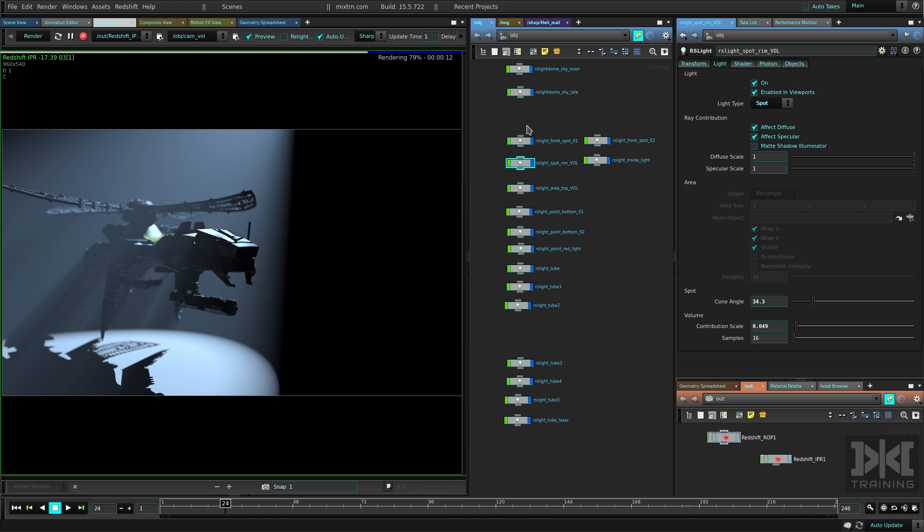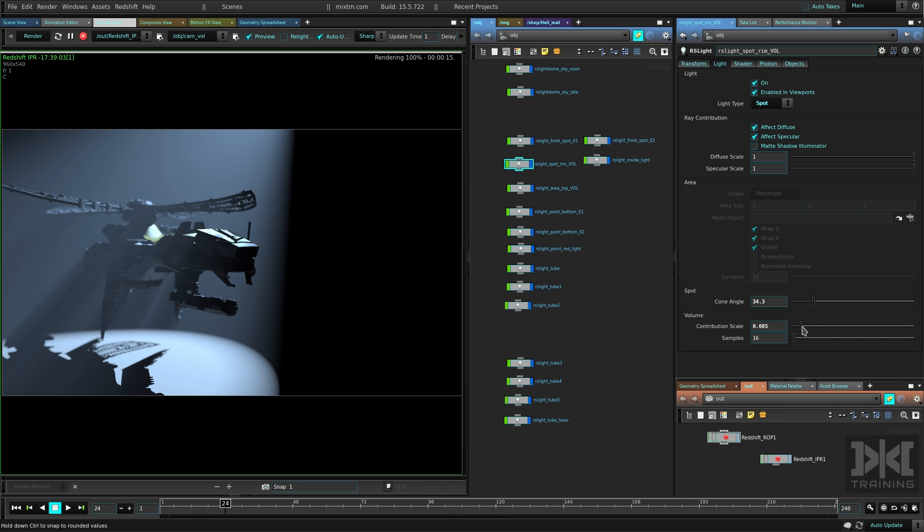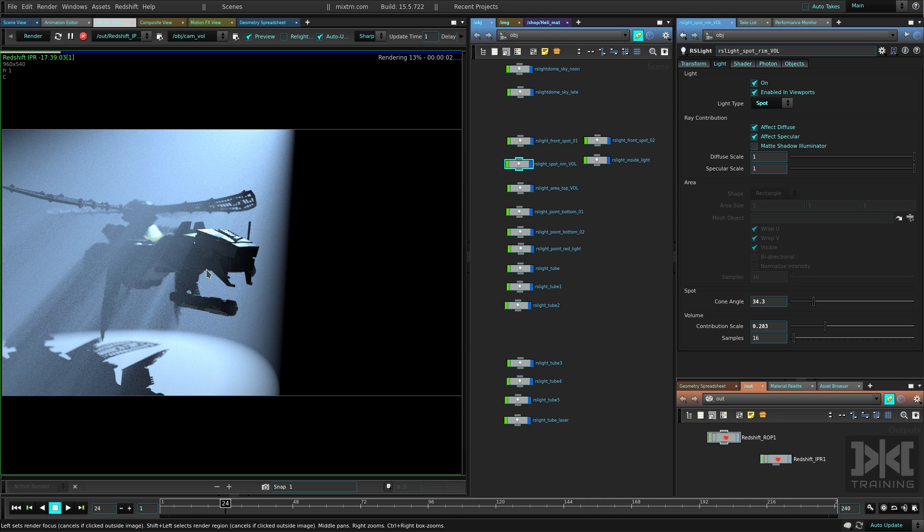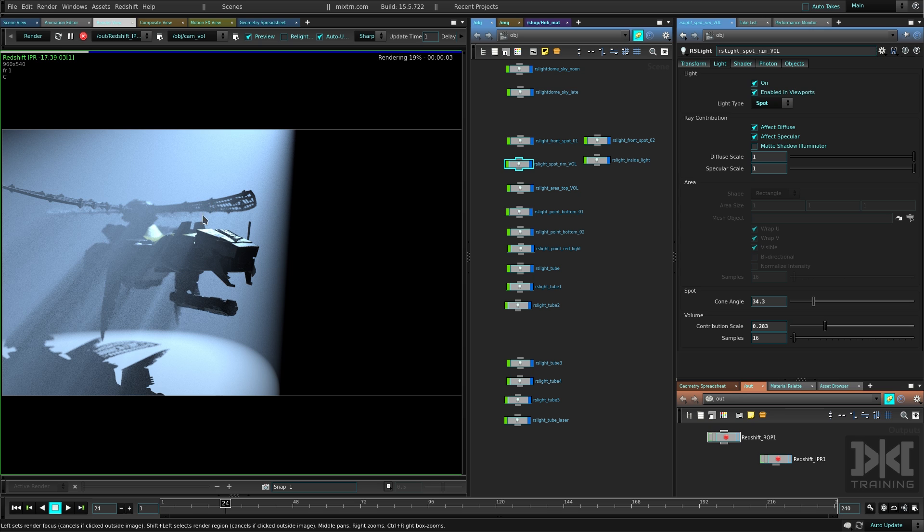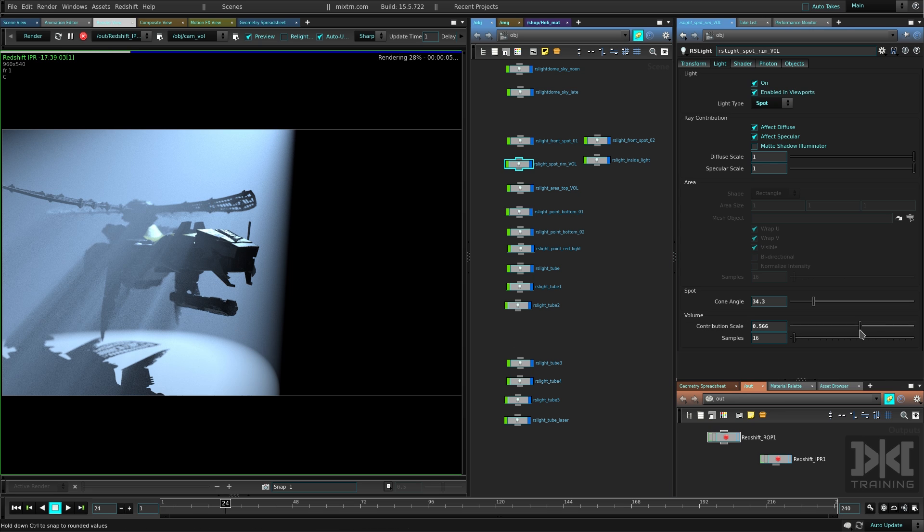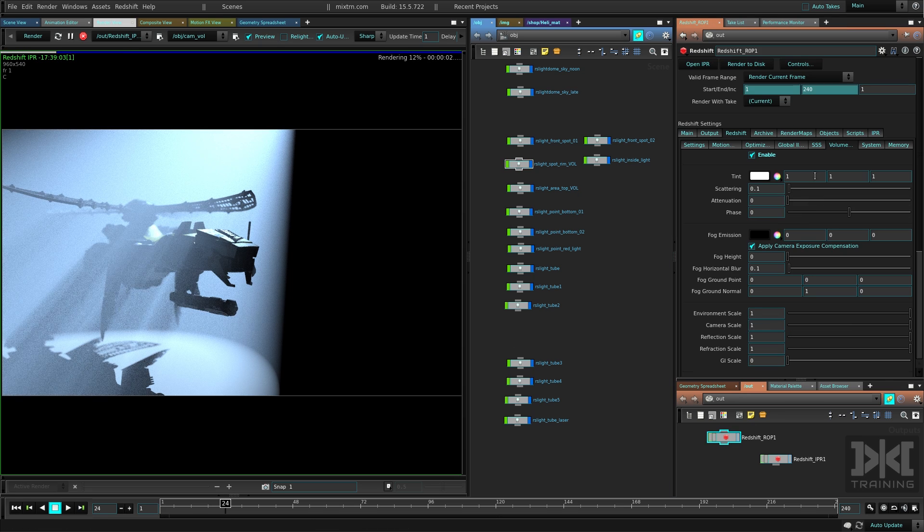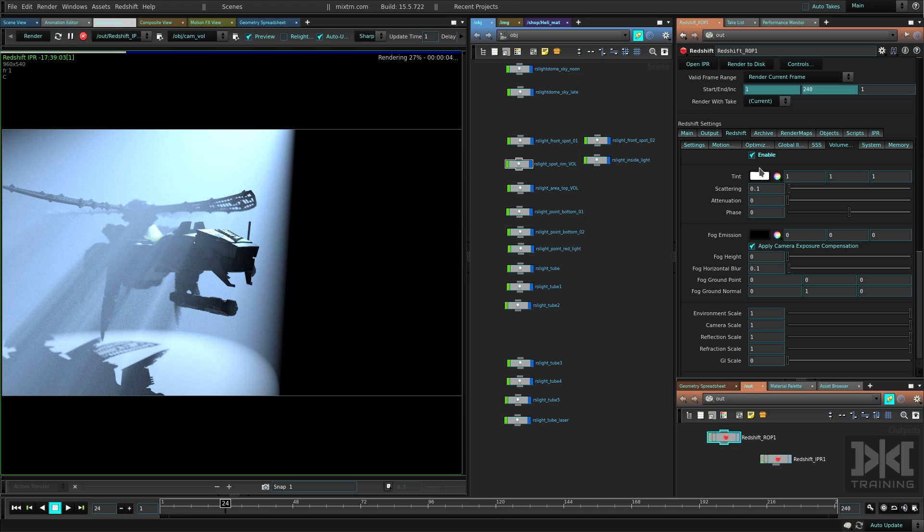But you might not have that already if you haven't put any contribution scale here in the actual light. So by default, this is going to be zero. So just check here. If I put this higher, you can see I'm going to illuminate more that volume that's global to the scene.